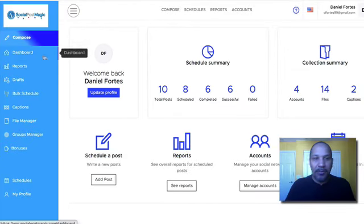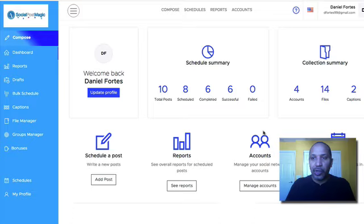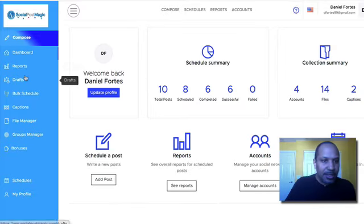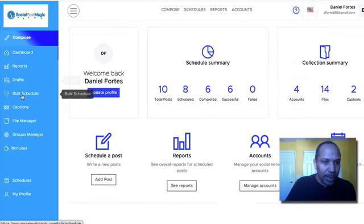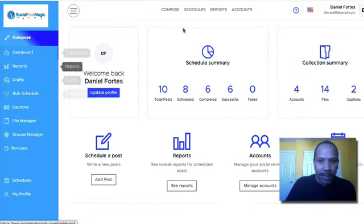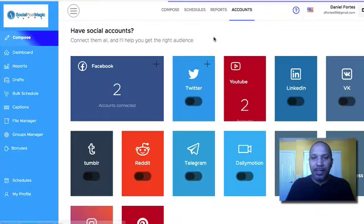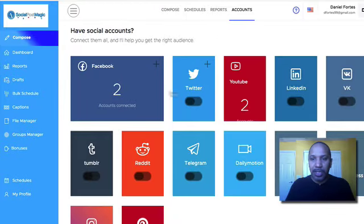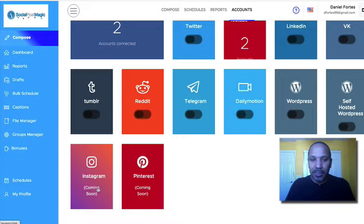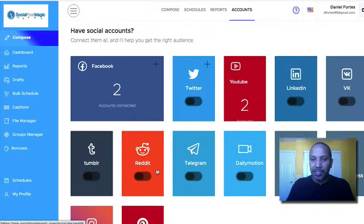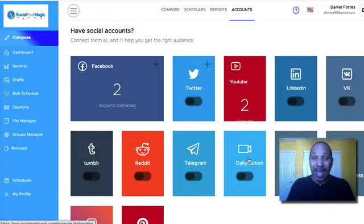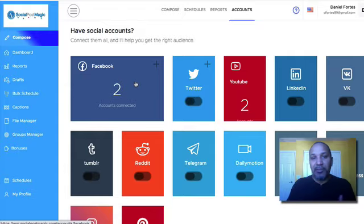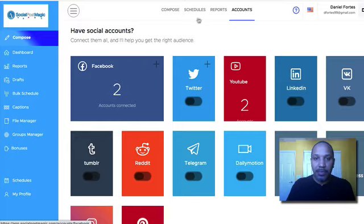You can see I've already been using this with a couple of my social media accounts, but we're going to go over here to the dashboard. Let's go to accounts first. I want to show you all the different social media platforms that you can post to and supposedly Pinterest and Instagram is coming soon. I haven't hooked it up to all these other accounts just yet, but I'm just trying to get a feel for the software, how it works.